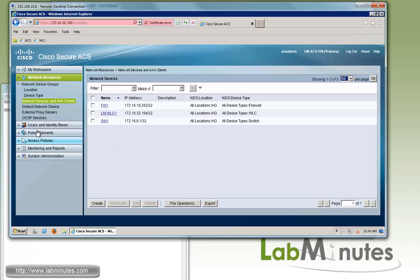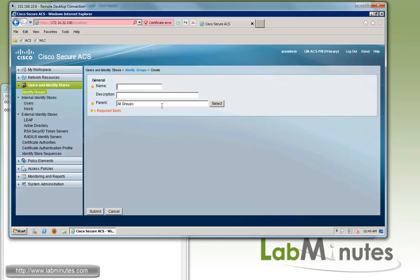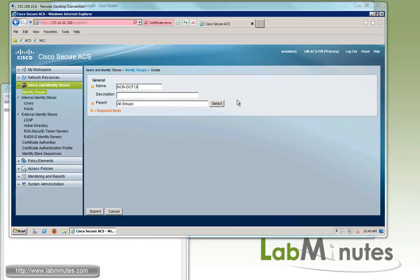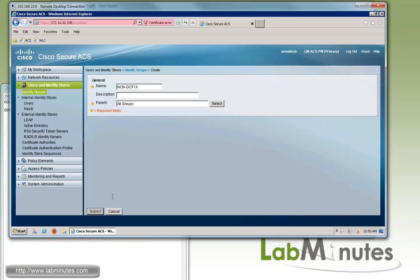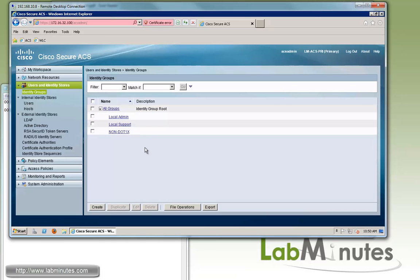Now we need to create or add the identity groups for our non-802.1x devices. We're going to call it non-1x. Later on we're going to use this particular group as part of the authorization policies. We click submit and confirm it's added — here is the non-1x group.